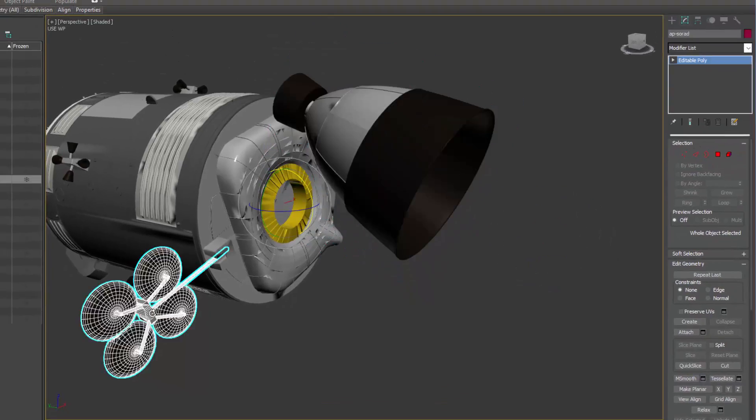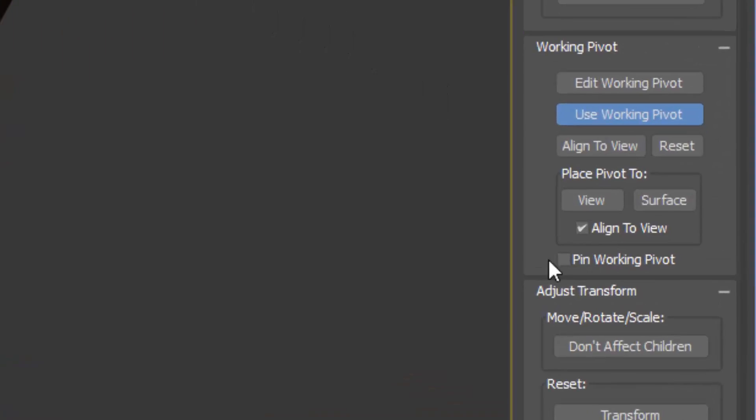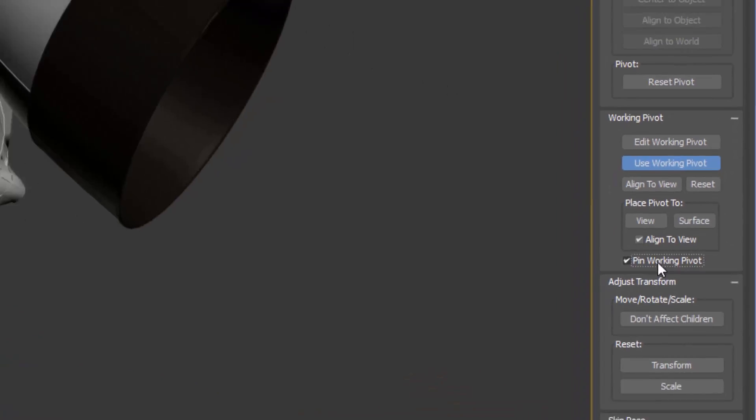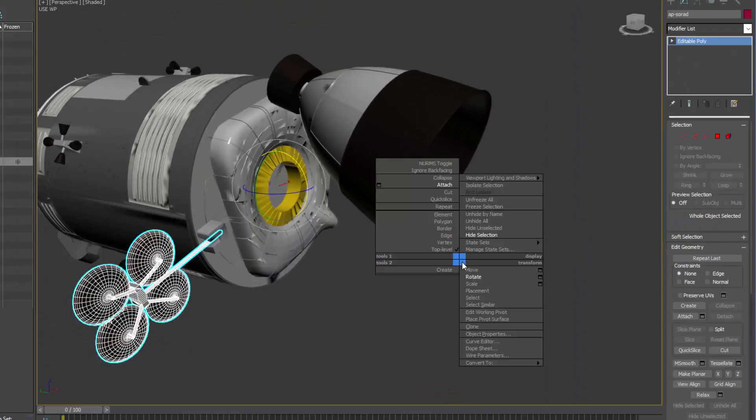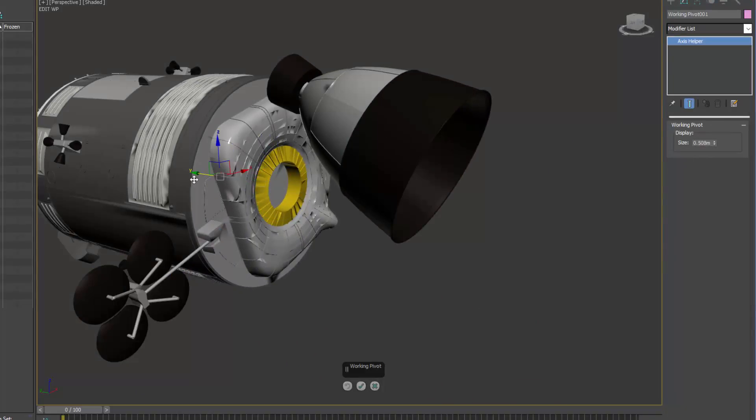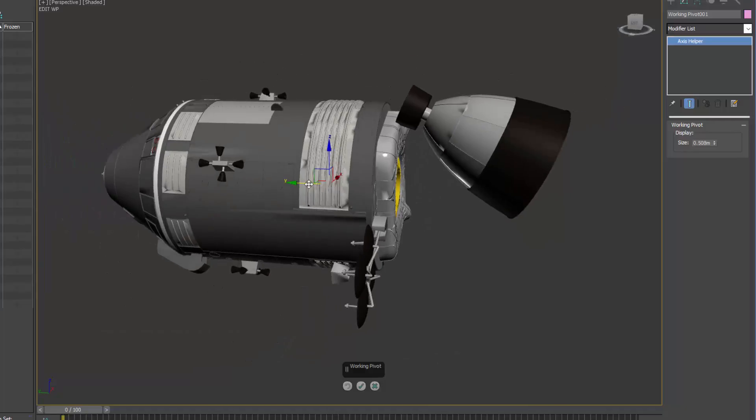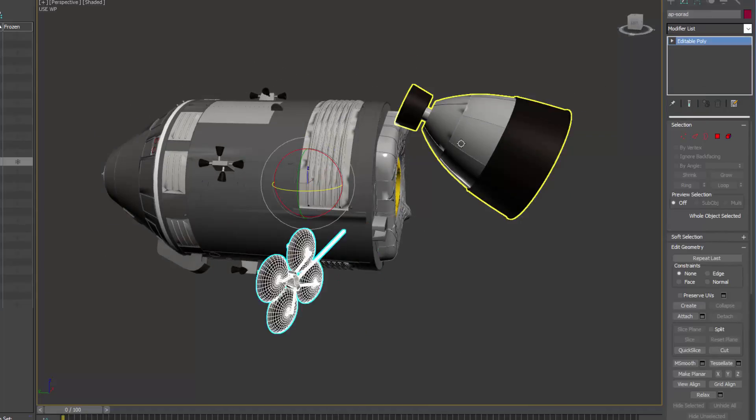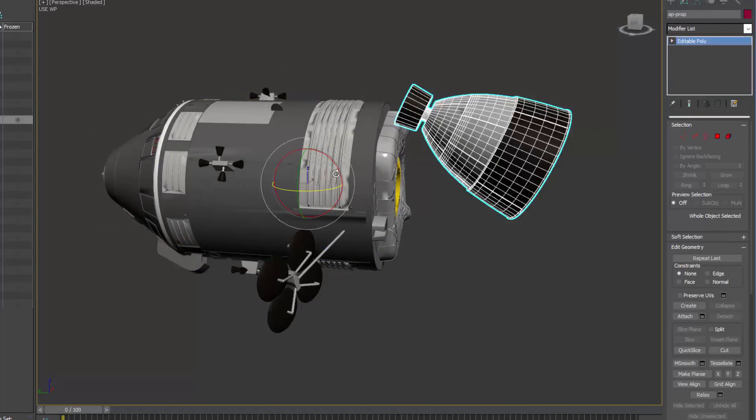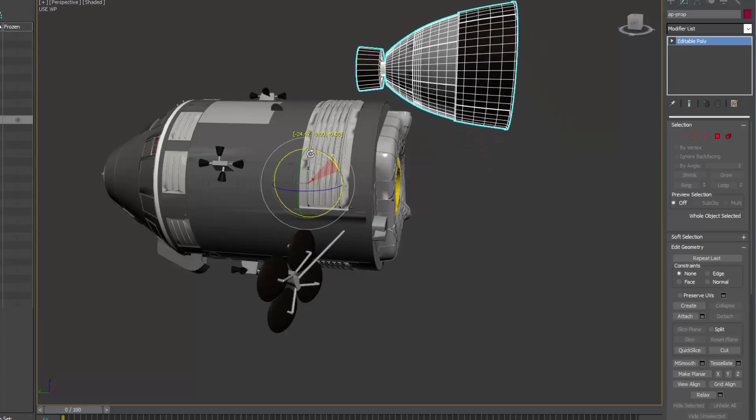The new option, called Pin Working Pivot, which when turned on, the Working Pivot stays in the same place while other objects are selected. When off, the Working Pivot resets its position once the artist makes a new selection.